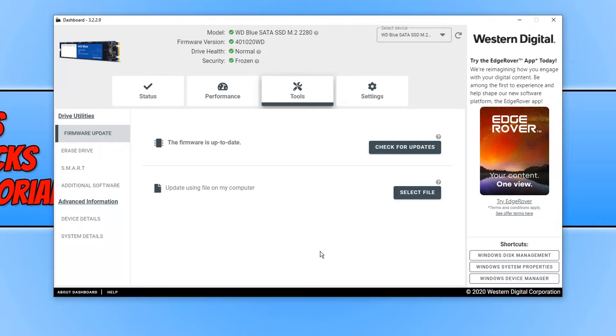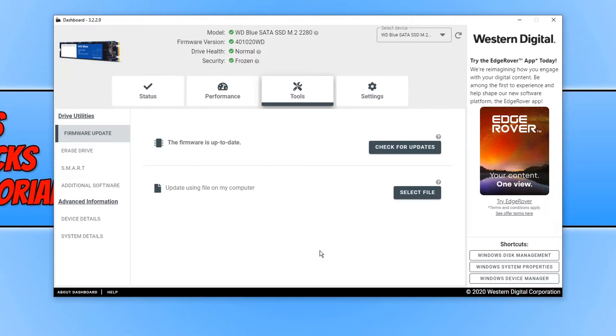But if you do have a new firmware update available, go ahead and install that update. But always make sure you have backed up any important data that you do have on the drive, just in case anything wants to go wrong.